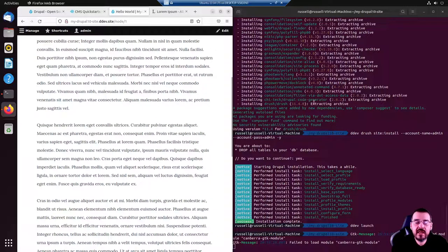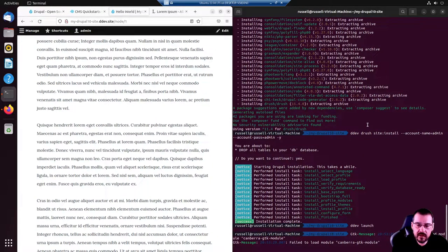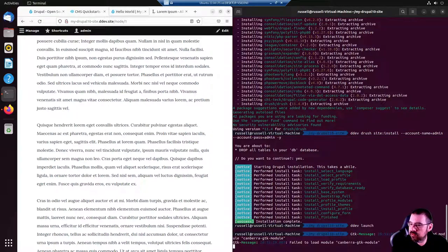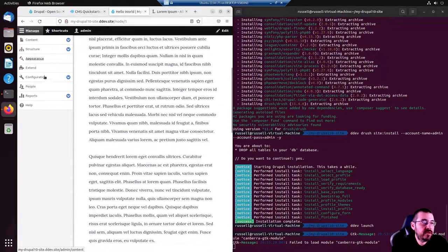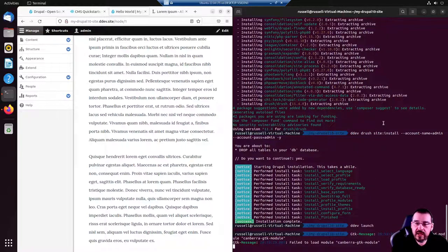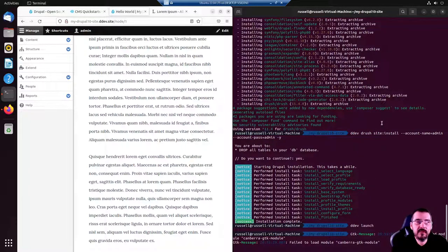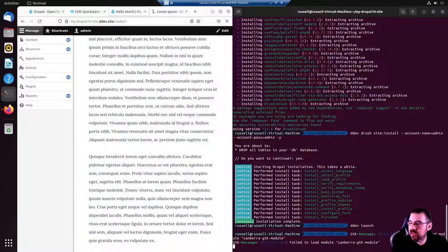It's that easy. I encourage you to play around, dig through the documentation and menus, and go ahead and reach out to me if you have any questions. I will be happy to answer them. Happy developing.